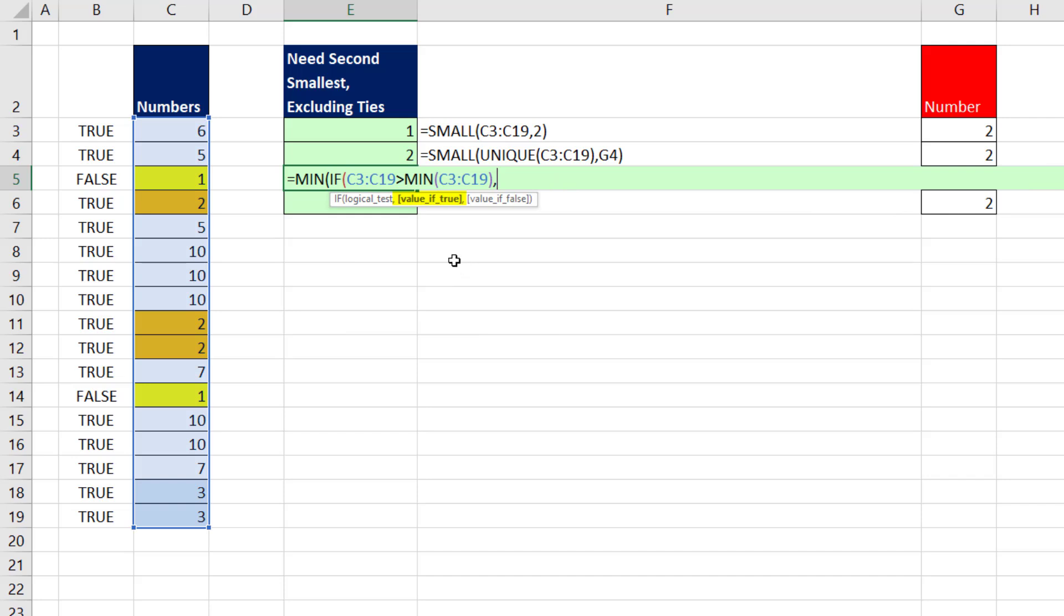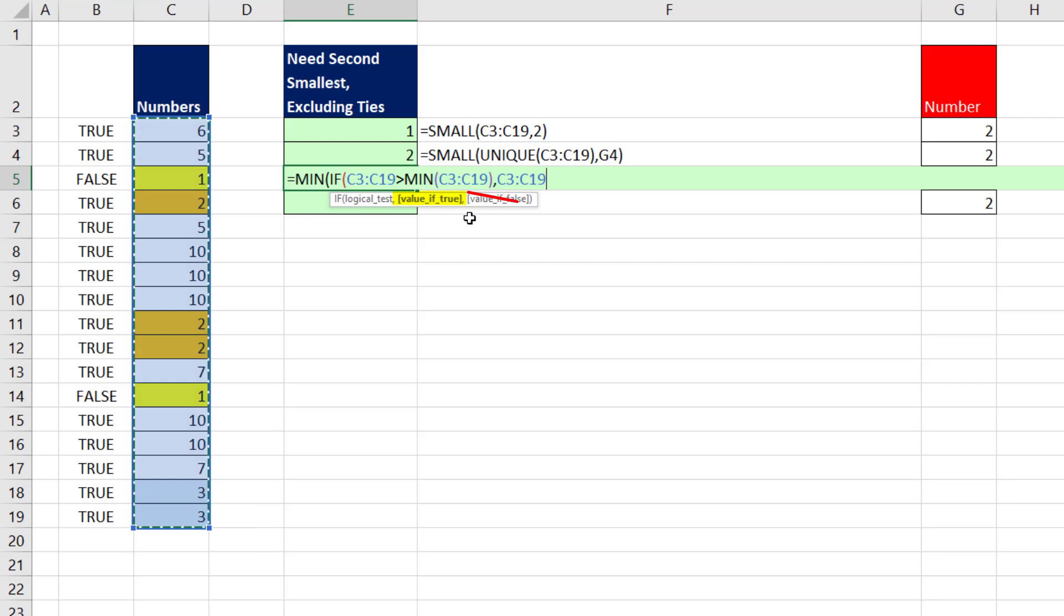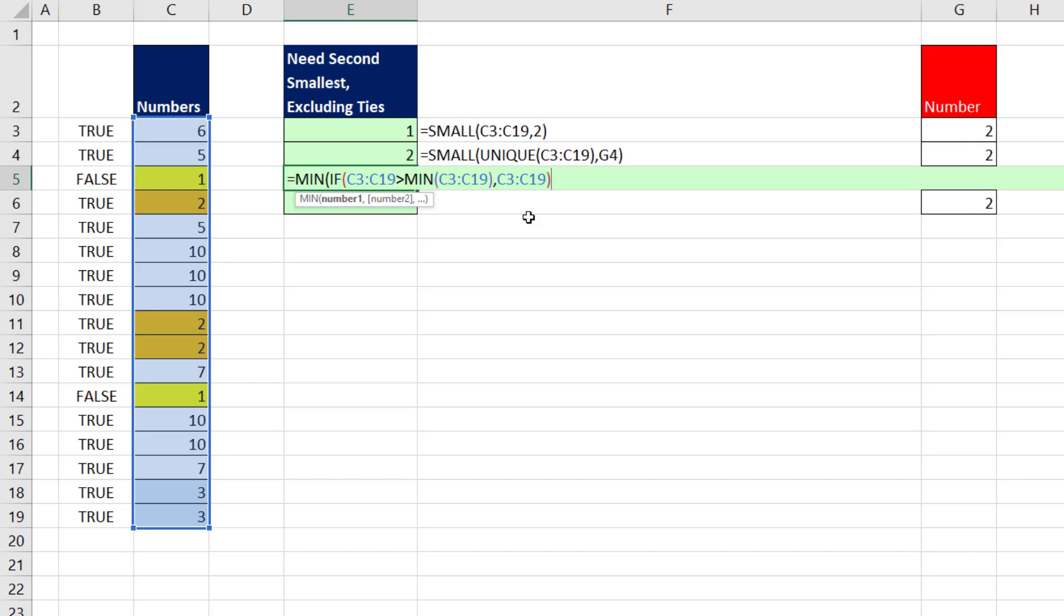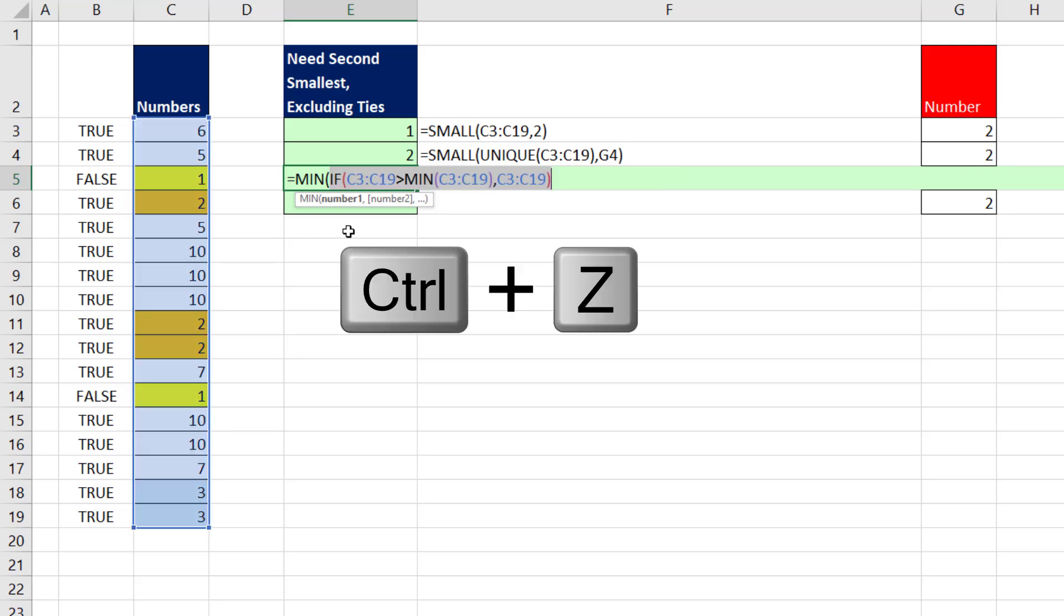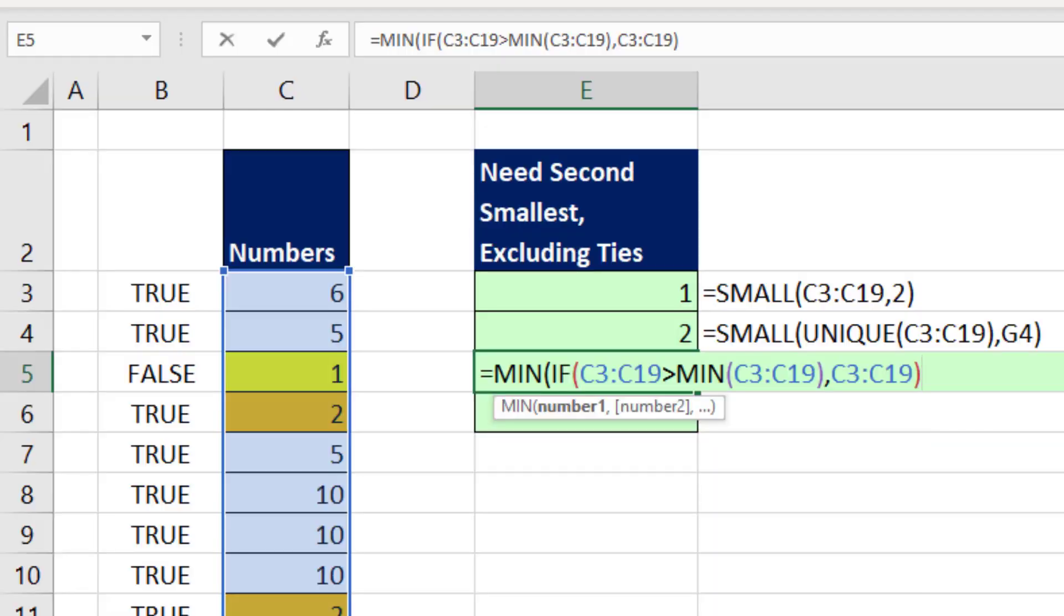Control Z, comma, the value if true, well, I'm going to give it all the numbers. In value if true, we leave value if false out, because we want the default value of false to appear. Now, inside of the MIN function, if I highlight and hit F9, now we have eliminated the biggest value and all of the potential ties. Now, with the biggest value gone, the min can pull out the second smallest. Now, I come to the end, close parentheses.